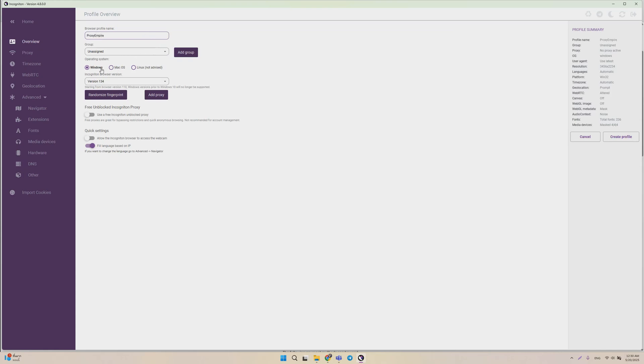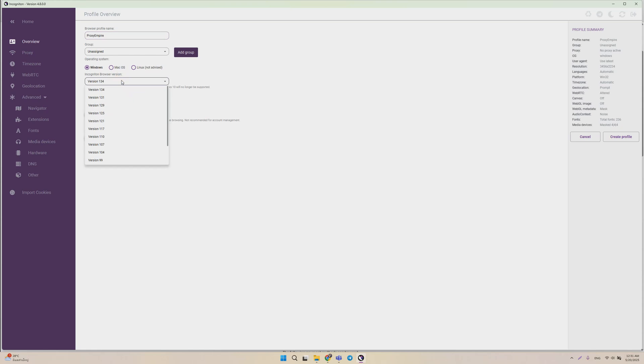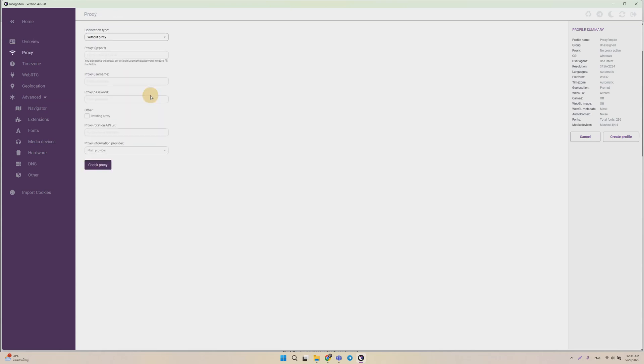Then we're going to select the operating system that we want to emulate the browser profile with. I would suggest picking the same operating system as your computer. So if you're using Windows, make sure you pick Windows, or if you use Mac, make sure to pick Mac instead. For the browser version, obviously keep the latest version, since that's the best thing to do.